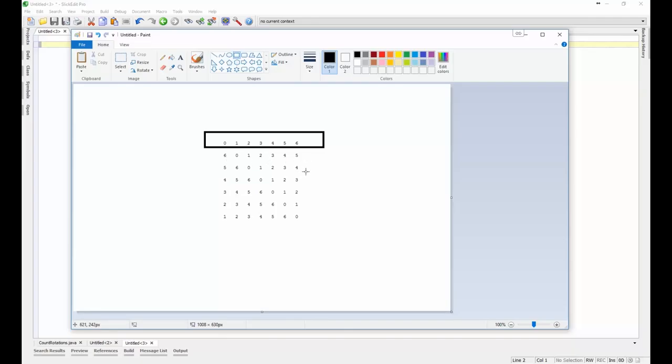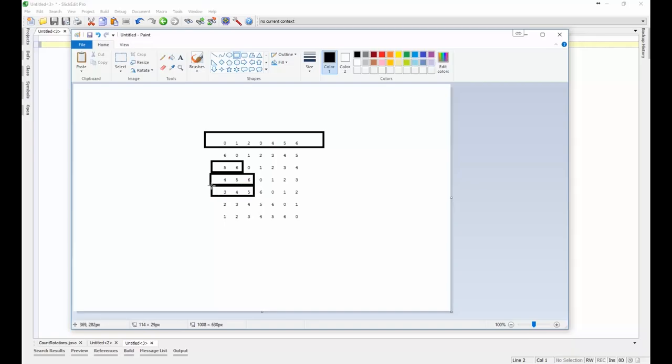In the second we're actually moving two elements to the beginning, six and then five, then four five and six, then three four five and six, and so on.